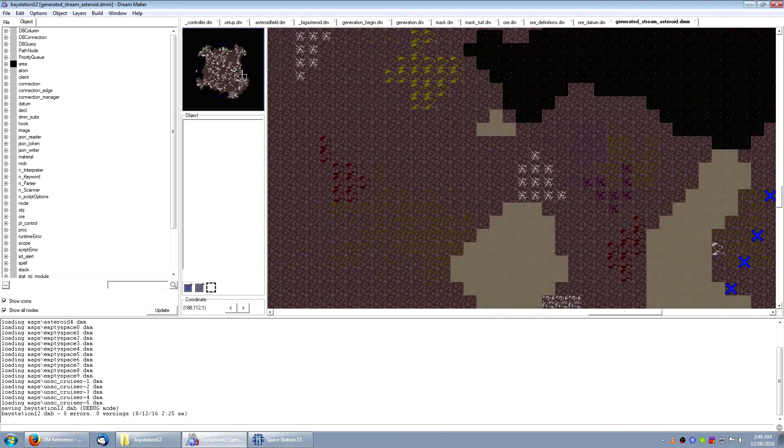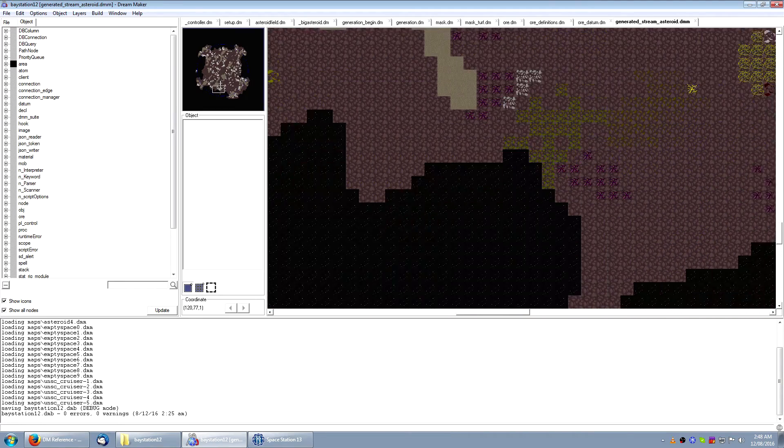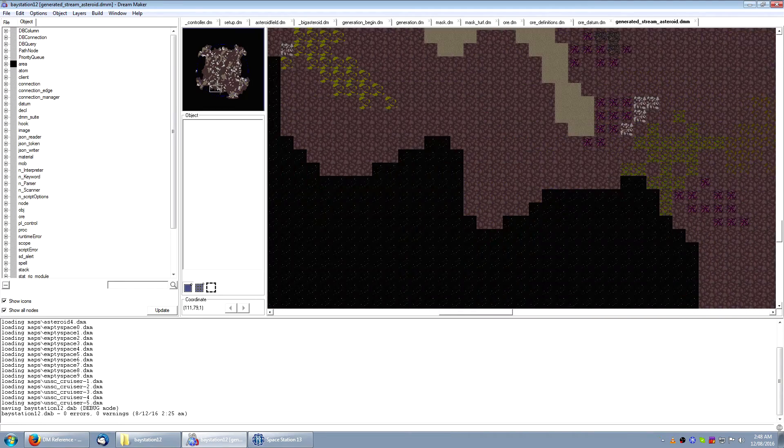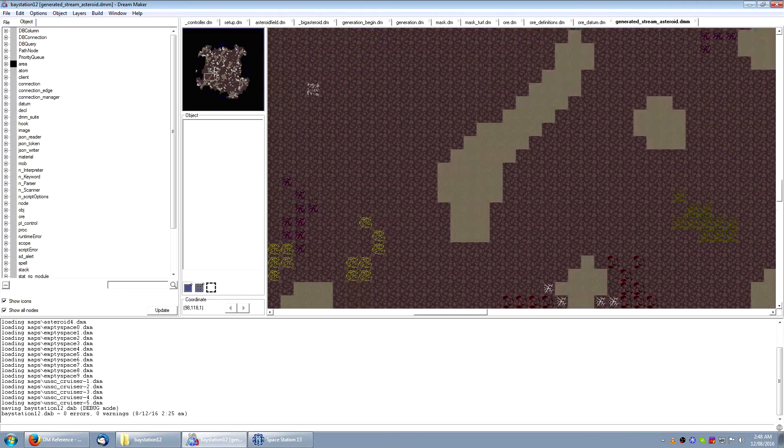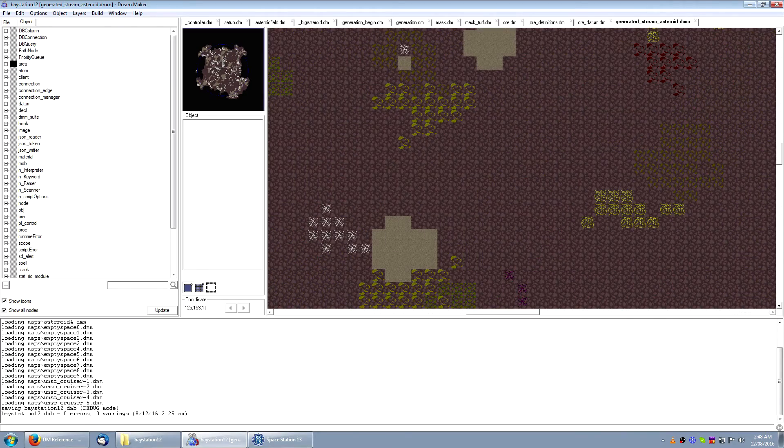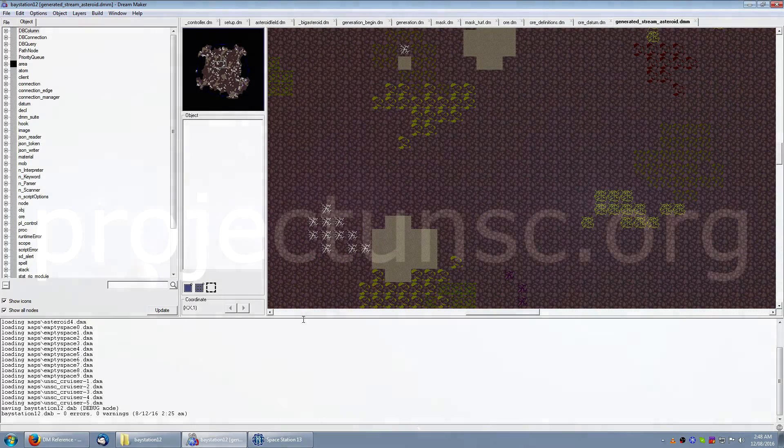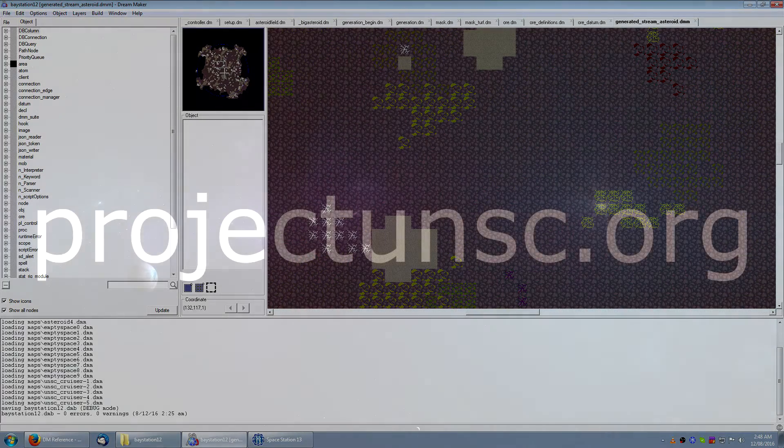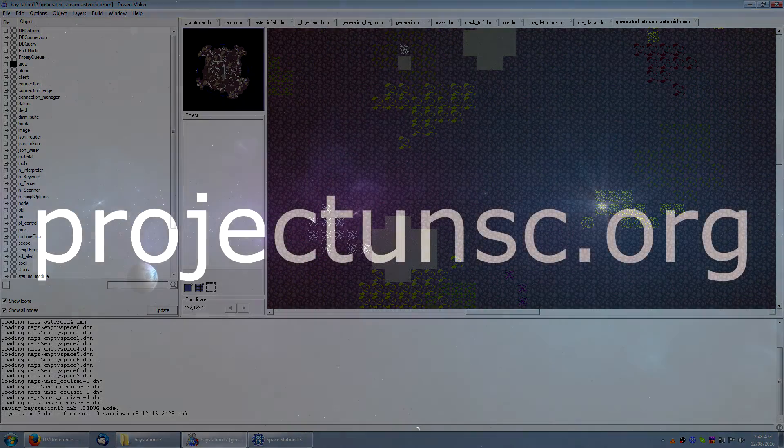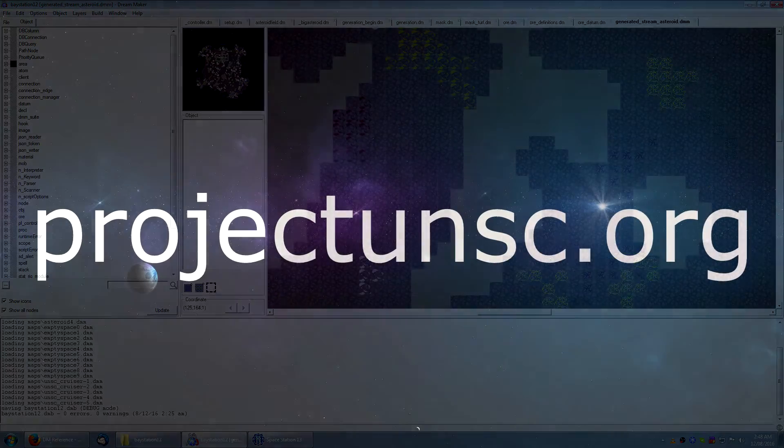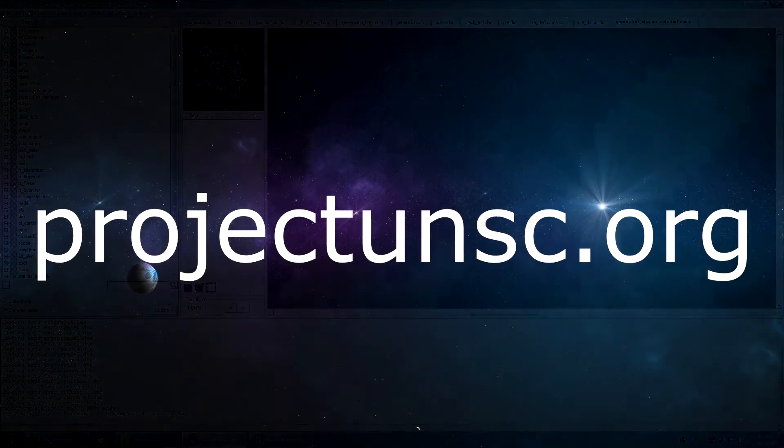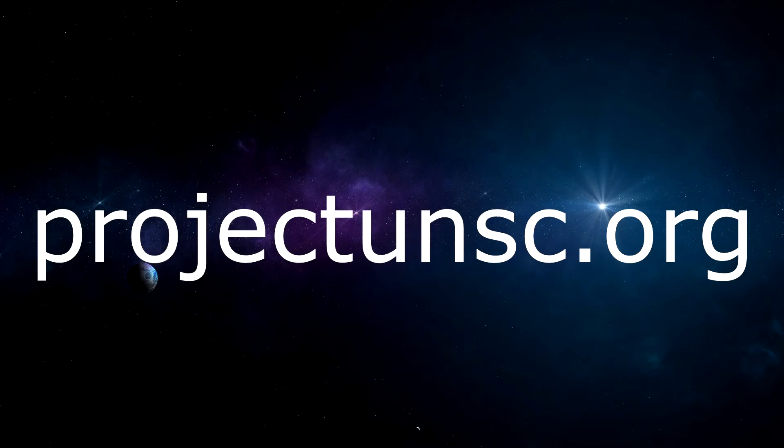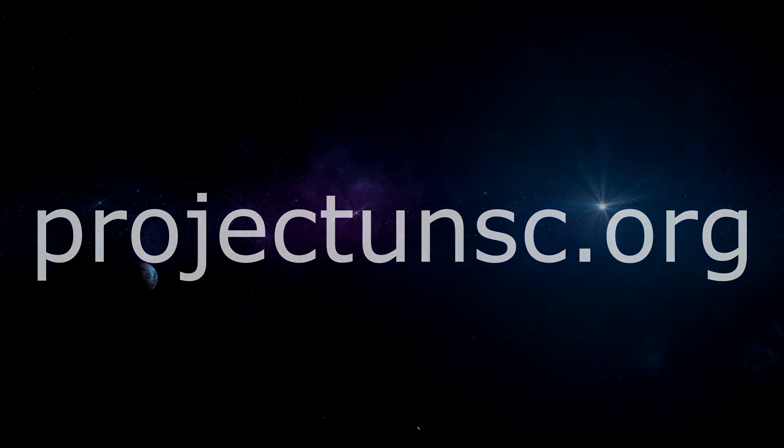So if you have any ability or want to learn something like mapping, coding, spriting, lore, game design, then let us know.